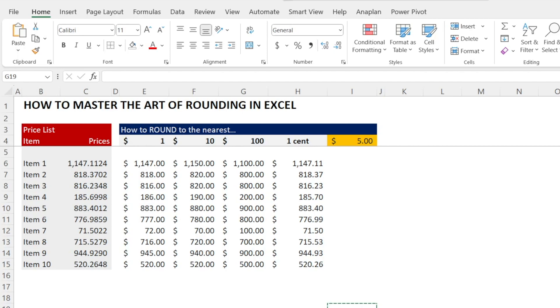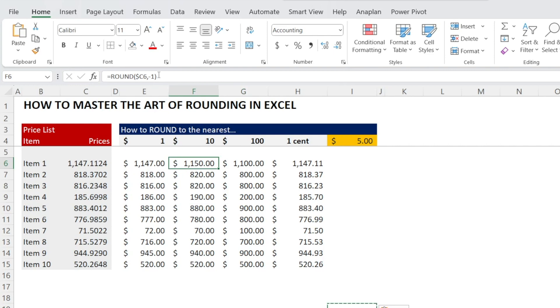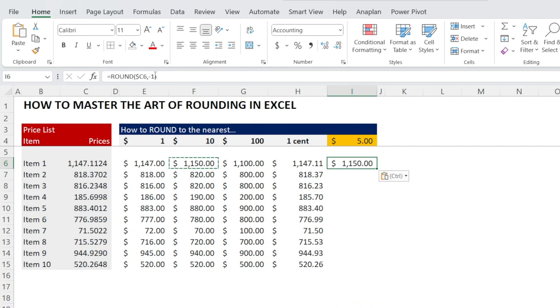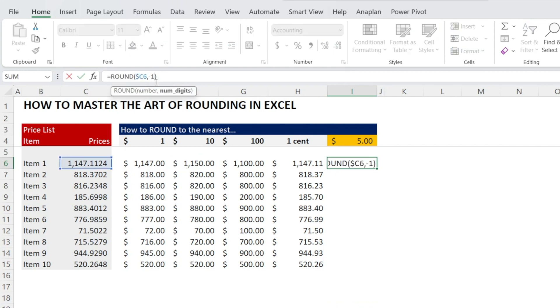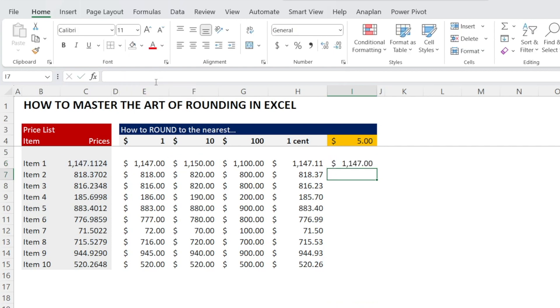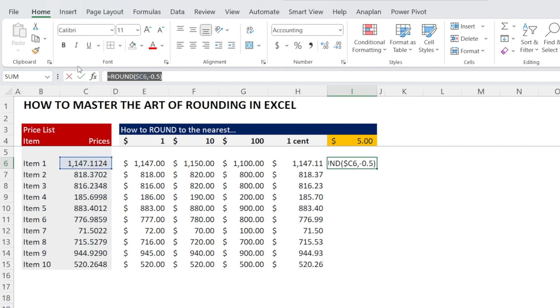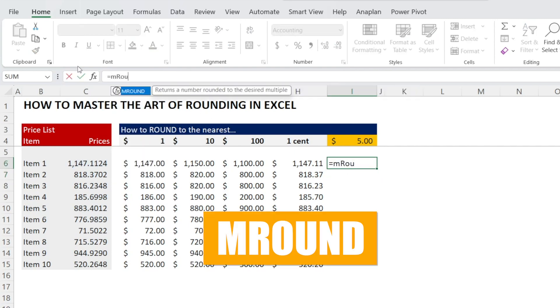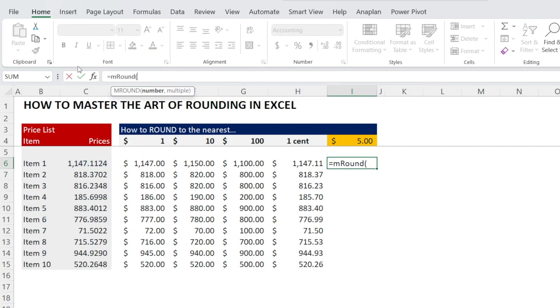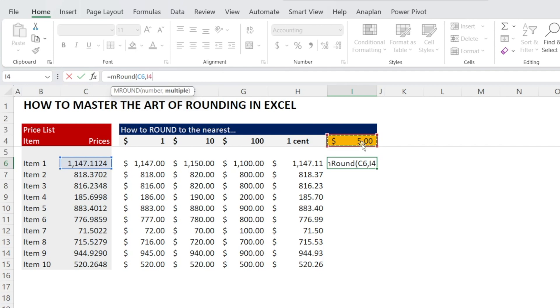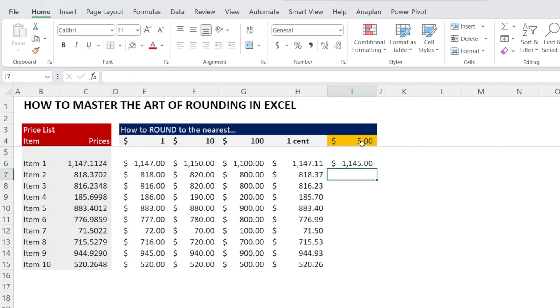How about if we want to round our numbers to the nearest five dollars? Can we use ROUND? Can we recycle this formula? If we are rounding to the nearest ten dollars and we put minus one, does it mean that we just put minus 0.5? Doesn't quite work. So what we need to use is a function called MROUND. With MROUND, the input is the numbers and then you put comma and the other input is the multiple, which is the five dollars if you want to round it to the nearest five dollars.